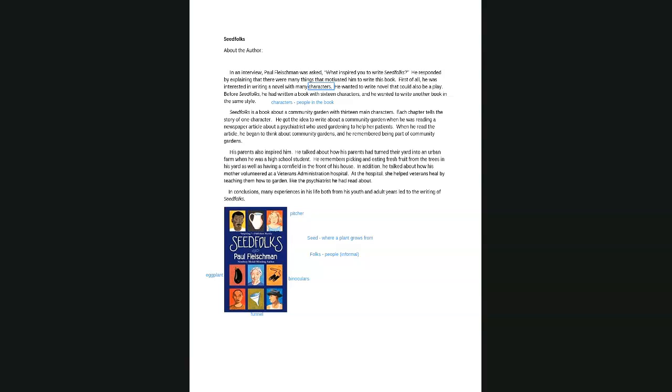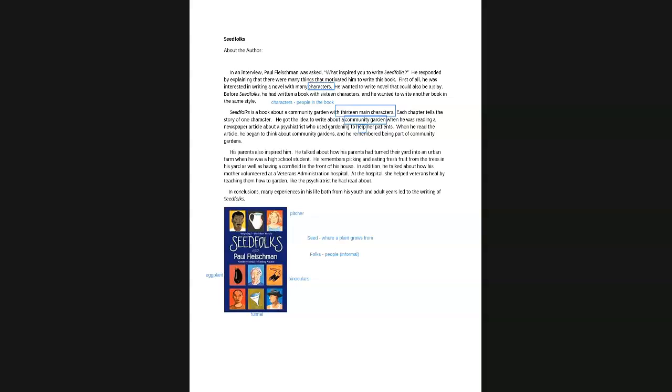In conclusion, many experiences in his life from both his youth and adult years led to the writing of Seedfolks. So, you know this paragraph. This book is about 13 different people, 13 characters. And it is about a garden. And it is about how a garden can help. How does a garden help people? Or how does a garden help a community? Do you like to be in nature? Yamina and Christina, do you like nature, plants, gardening?